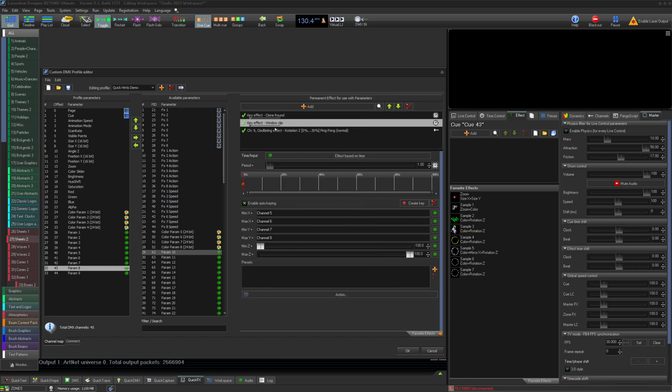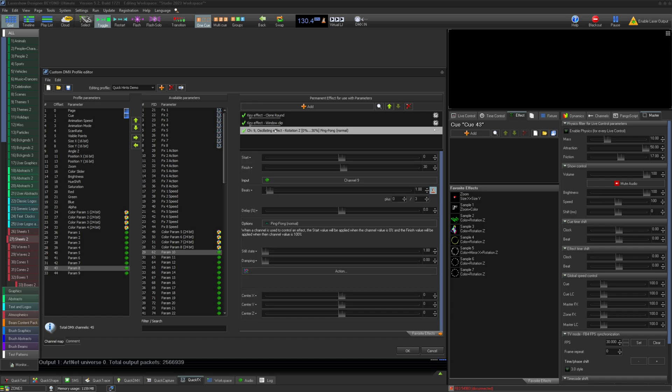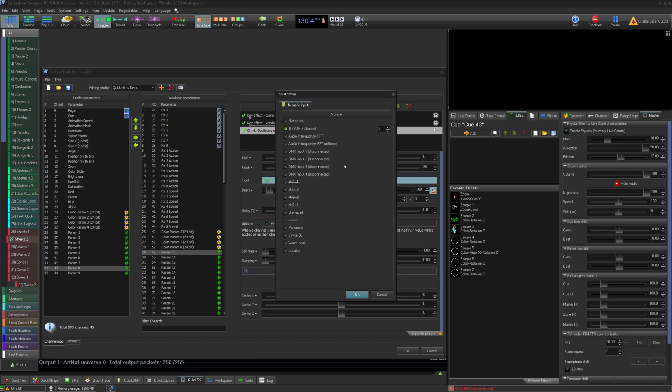In our last example, we will create a gobo shake effect. Using an oscillating rotation Z effect, we can set the rotation minimum and maximum and set Beyond parameter 9 to control the position of the shake.